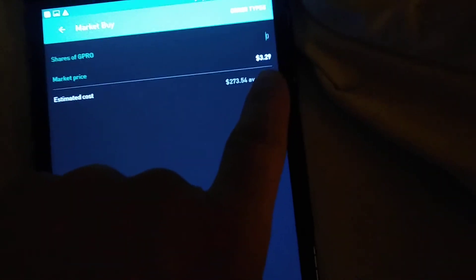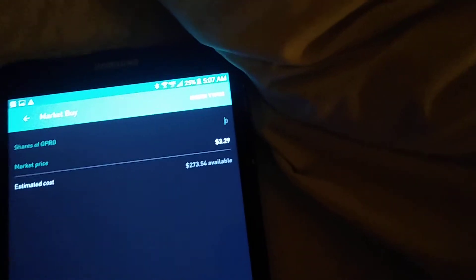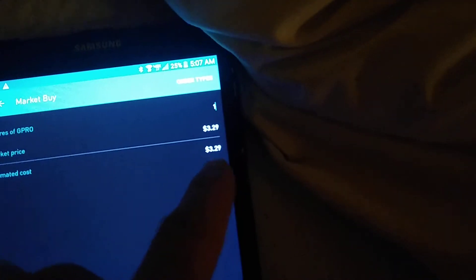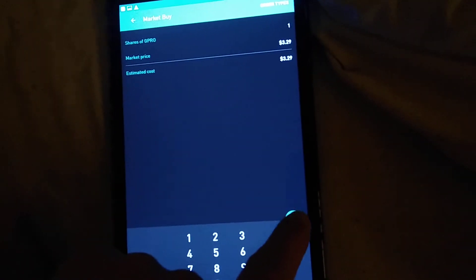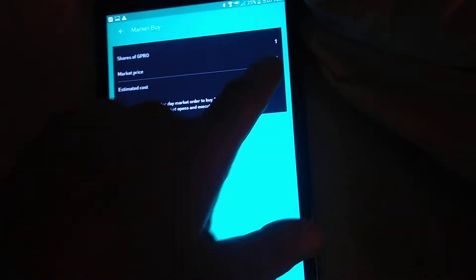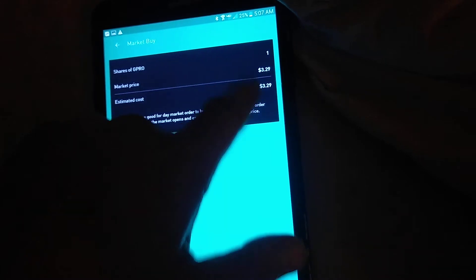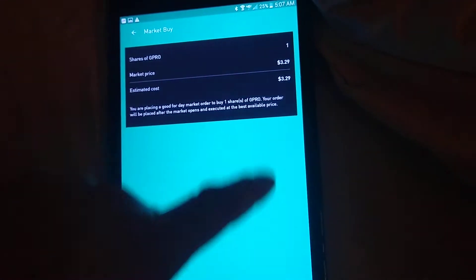Let's say the market price is $3.29, and you would pick the number of shares. Let's say you want one share. It'll say $3.29. You come hit the arrow. It'll say that. You'll swipe up.